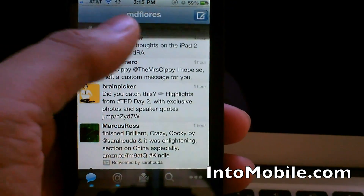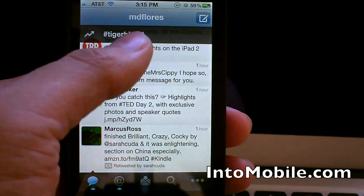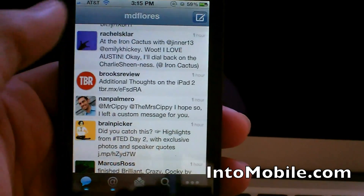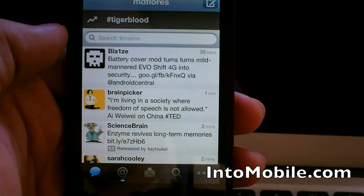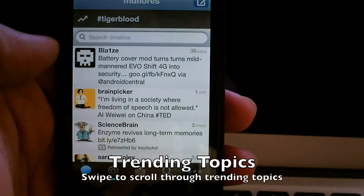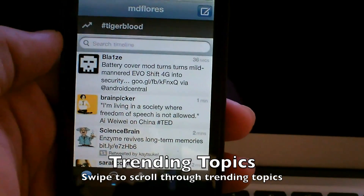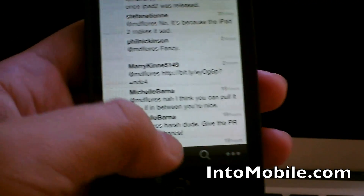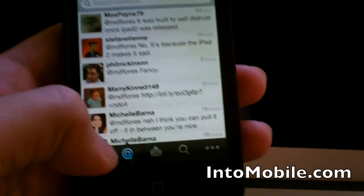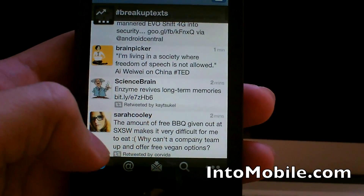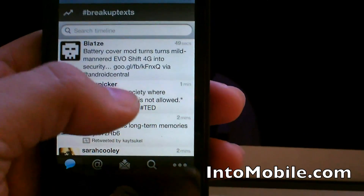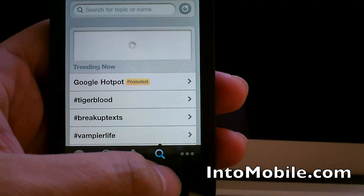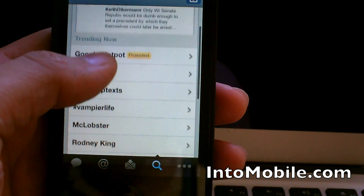The first thing you'll see when you open up the app is the trending topics. There's now a trending topics bar. Whenever your timeline refreshes it'll show up at the top, or whenever you scroll up to the top of your main timeline. When you go into replies you don't see it there. Before, whenever you wanted to see trending topics you had to go into search and you would see them all right there.